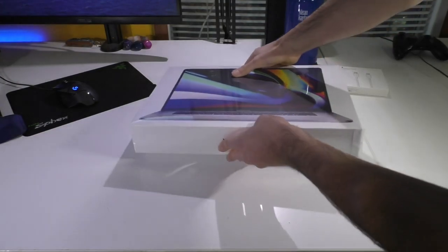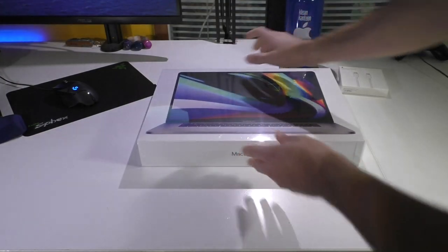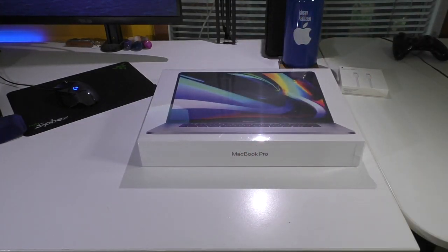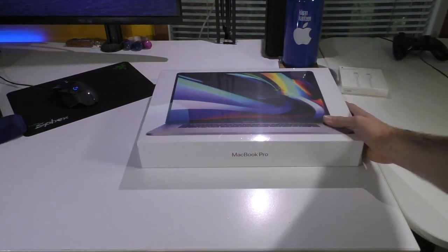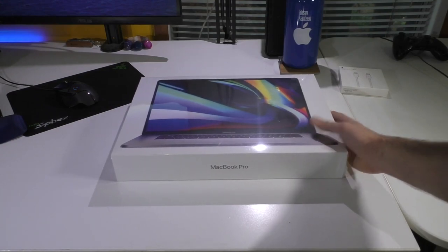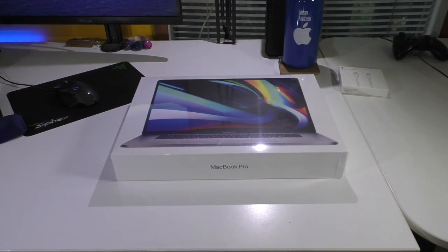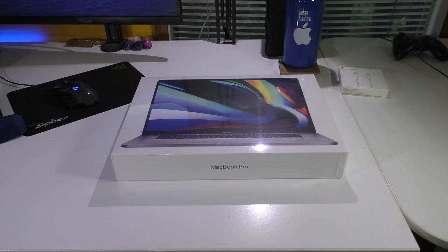So, you get the new keyboard, you get the new display, the larger battery, the better speakers and whatnot. Of course, the internet is going nuts about this laptop at the moment, so I'm not going to bore you with everything that's new about it.